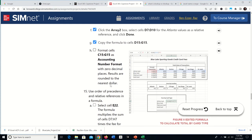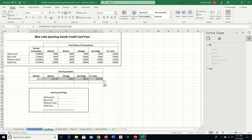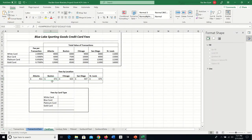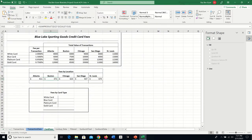Format the SUMPRODUCT results with accounting number format and zero decimal places. Select the range, go to Home > Accounting, then decrease decimals twice. The result rounds to $411 and $372, matching the solution.